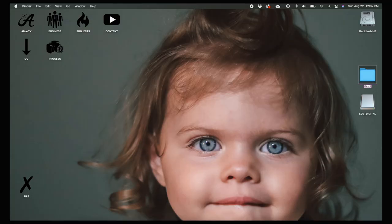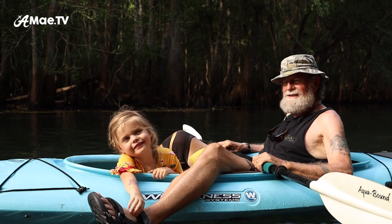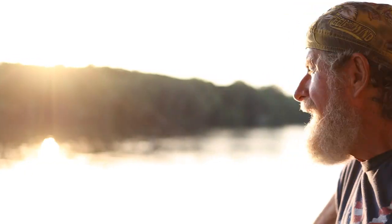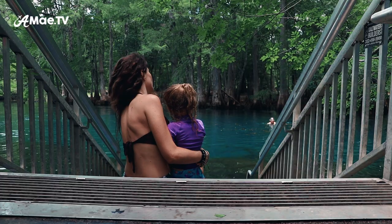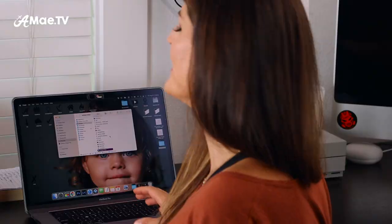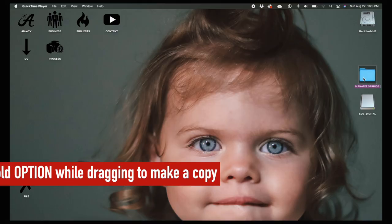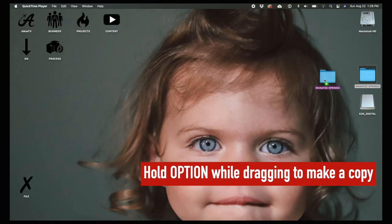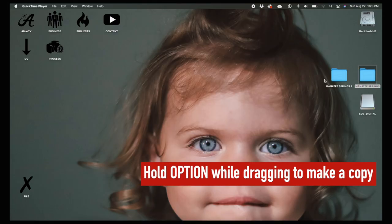So I've got everything here, and I'm going to name this folder Manatee Springs. This was a camping trip I went on with my parents and my little girl, and I'll use the editing process for this vlog as the example for this tutorial. Once you create this folder, I highly suggest you back it up in a second location like an external hard drive or cloud storage.